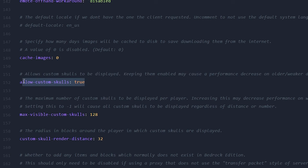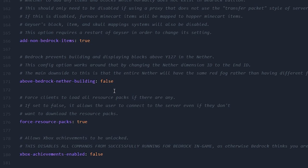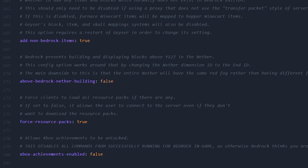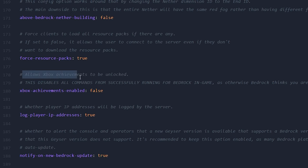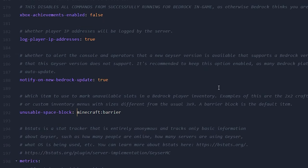There are way more settings: should custom skulls be allowed — probably yes. Should above-Bedrock nether building be enabled? This is possible on Java but not in Bedrock. If you want your Bedrock players to be able to build above the Bedrock in the nether, set this to true. Do keep in mind, if you set it to true it will affect your nether biomes — the entire nether will have the same red fog rather than different fog depending on the biome. Also note that setting this to true will also impact your Java players, because their nether will start to look very boring, so it is a trade-off. Should Xbox achievements be unlockable? You can enable that, but it will make it so Bedrock players are completely unable to perform any commands in-game. Those are pretty much the most important settings to change. Make sure to click Save Content after changing everything.